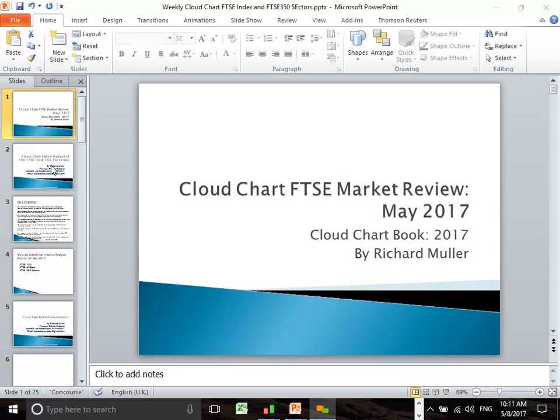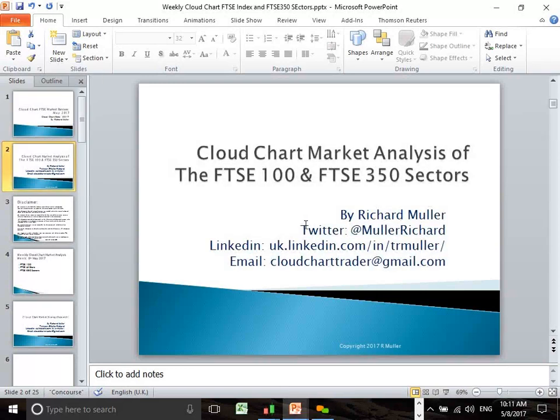Good morning everybody. It's Monday the 8th of May, and this morning I'd like to do the May FTSE market review from an Ichimoku cloud chart perspective. We're going to look at the FTSE 100, FTSE All Share, and the FTSE 350 sectors to keep a finger on the pulse of the FTSE 100 sector rotation taking place.